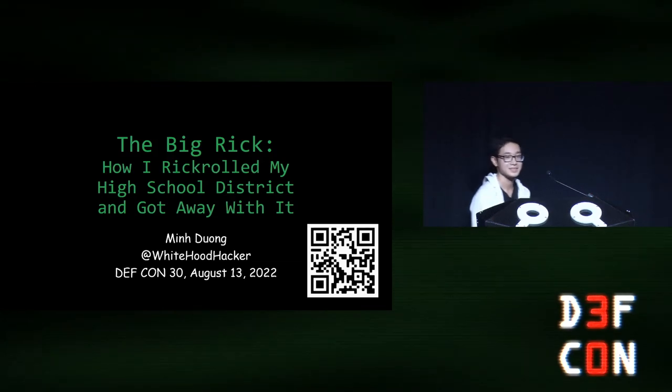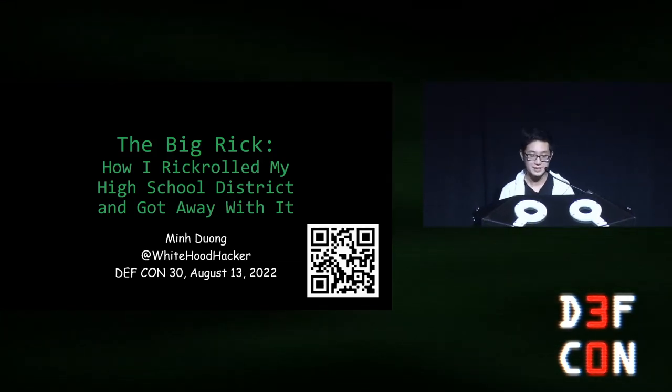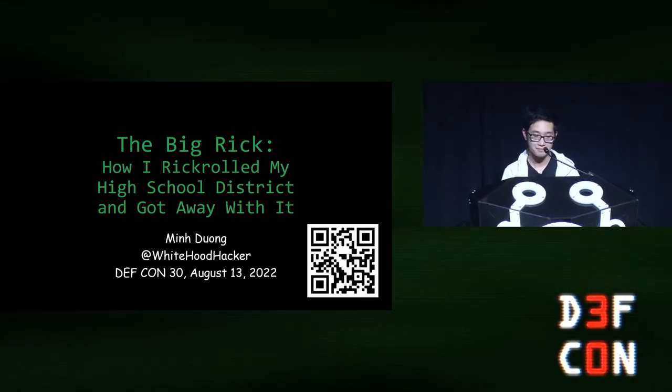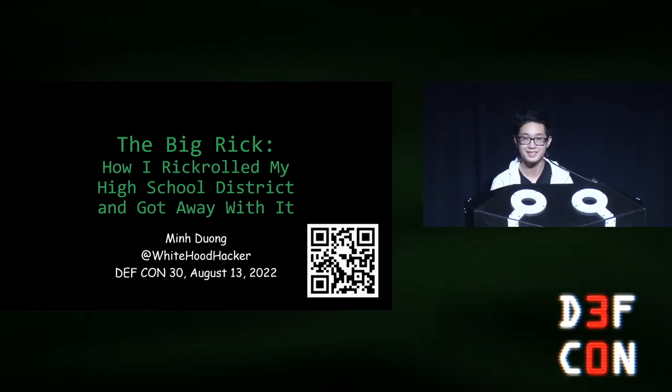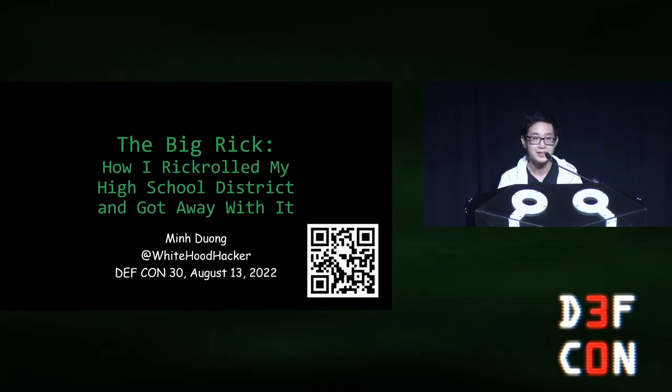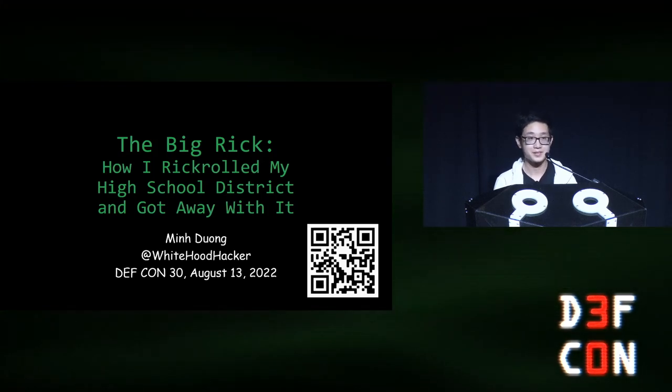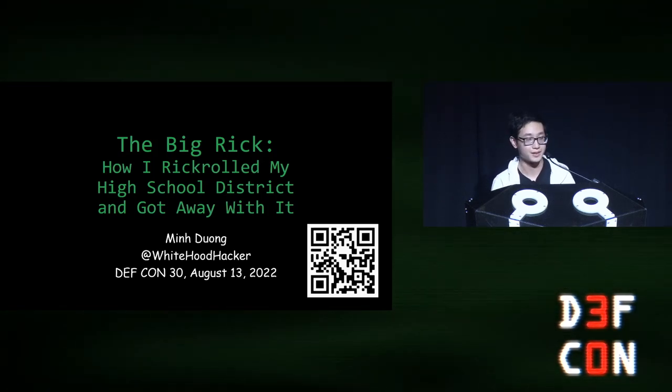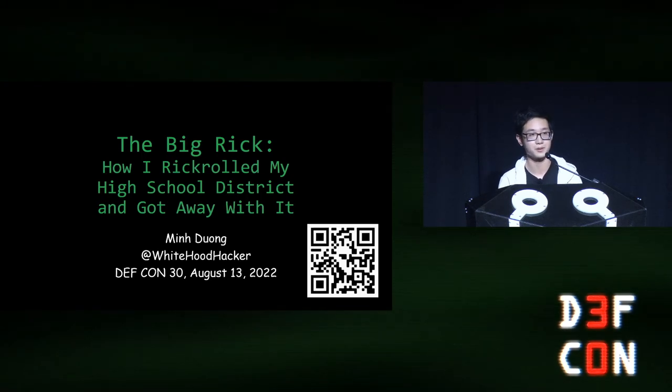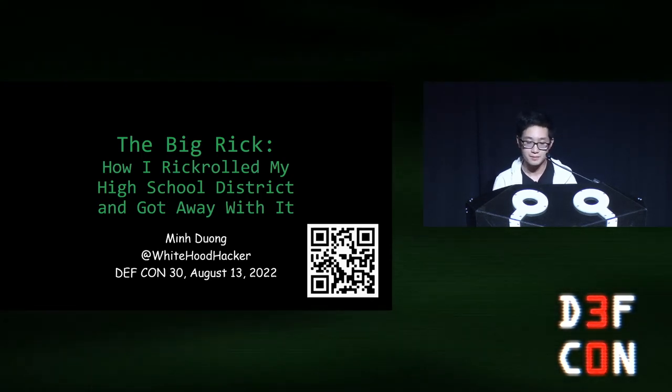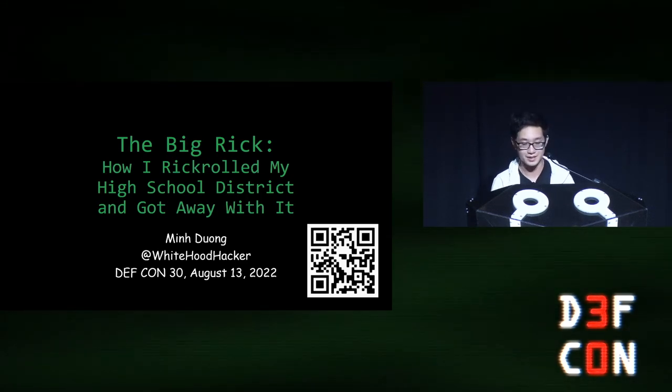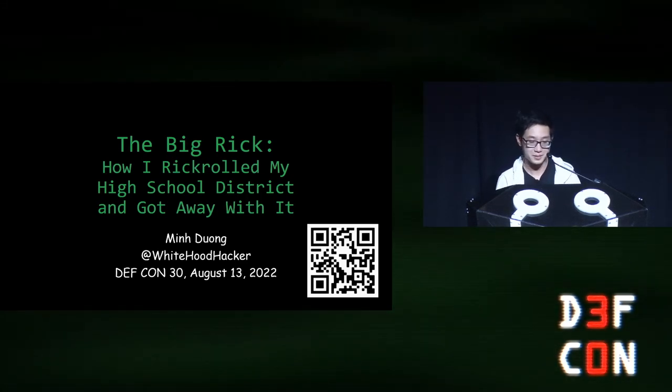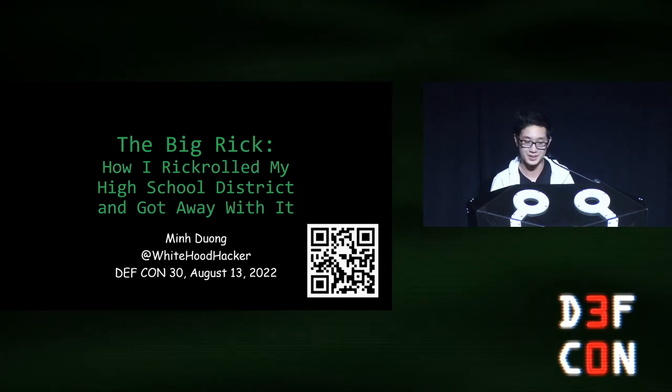Thank you. Hi, everyone. Thanks for coming to my talk. My name is Min. I'm 19 years old, and I'm starting my second year as an undergraduate at the University of Illinois at Urbana-Champaign next week. This is my first time at DEF CON and my second time ever attending a security conference, so it's extremely humbling to be up here on stage as a noob.